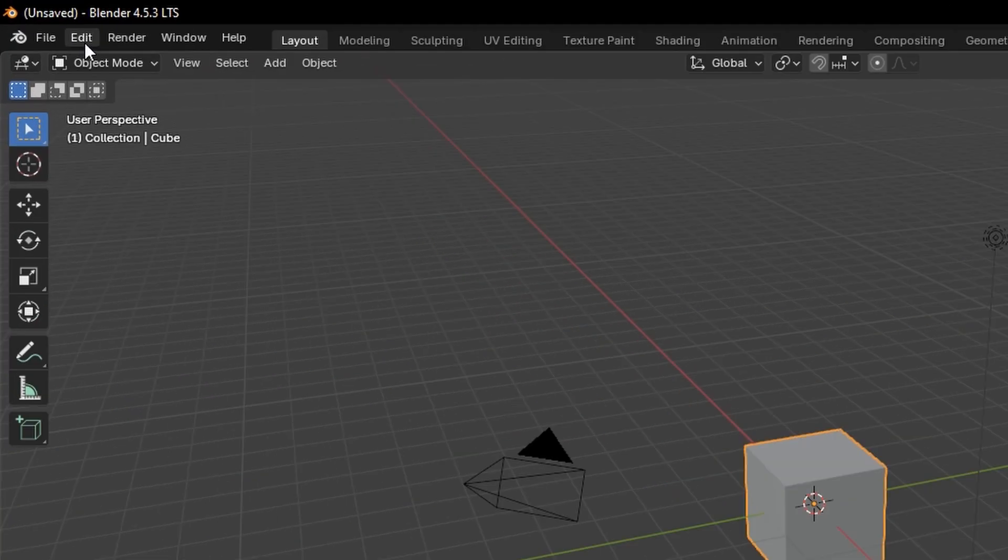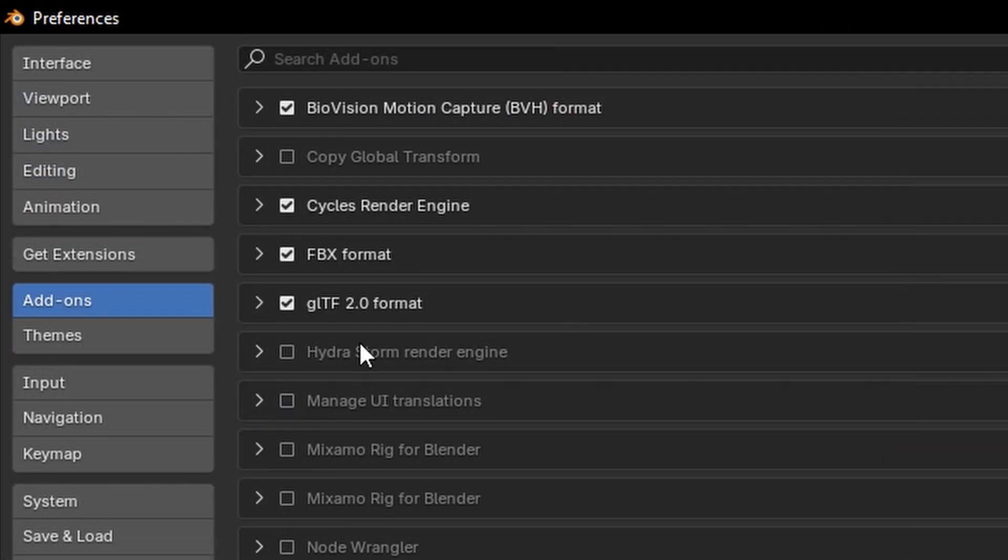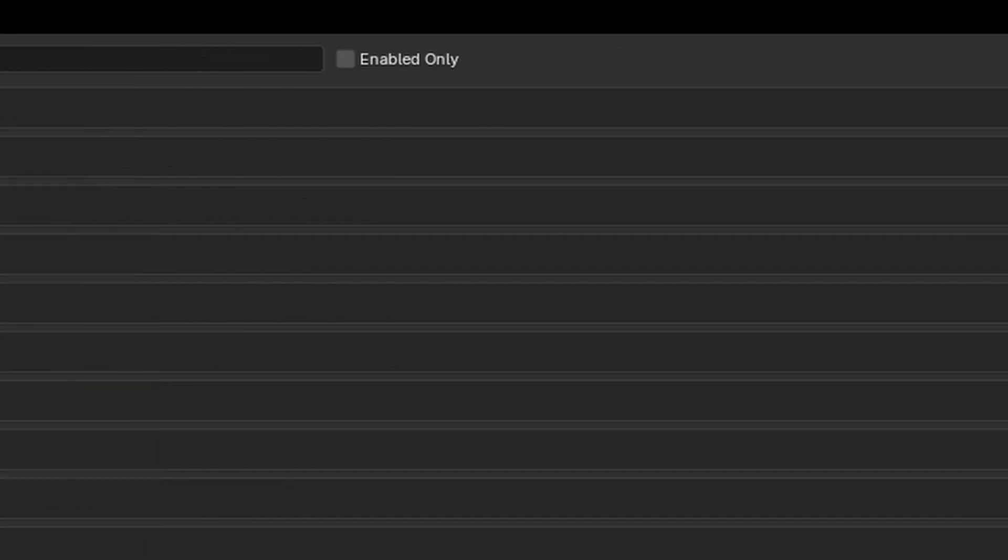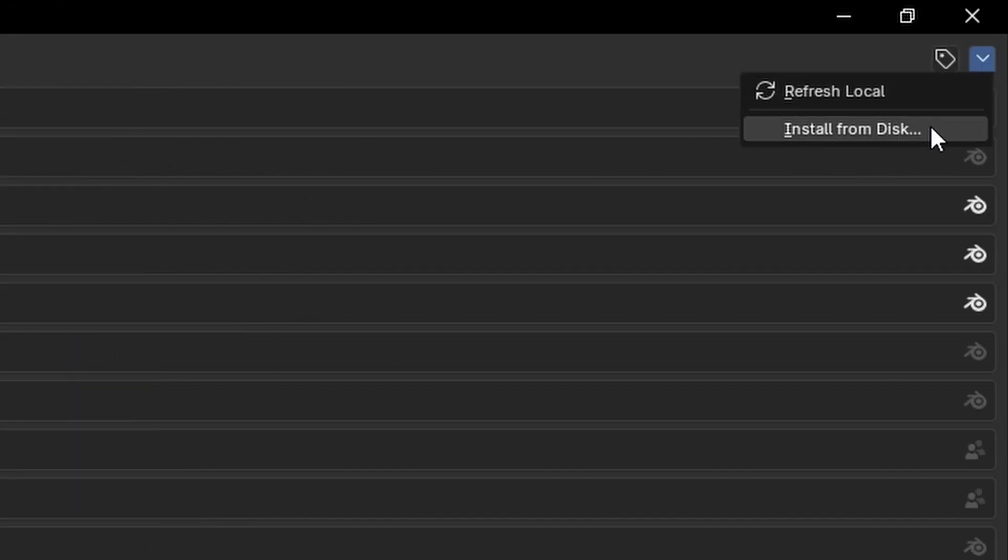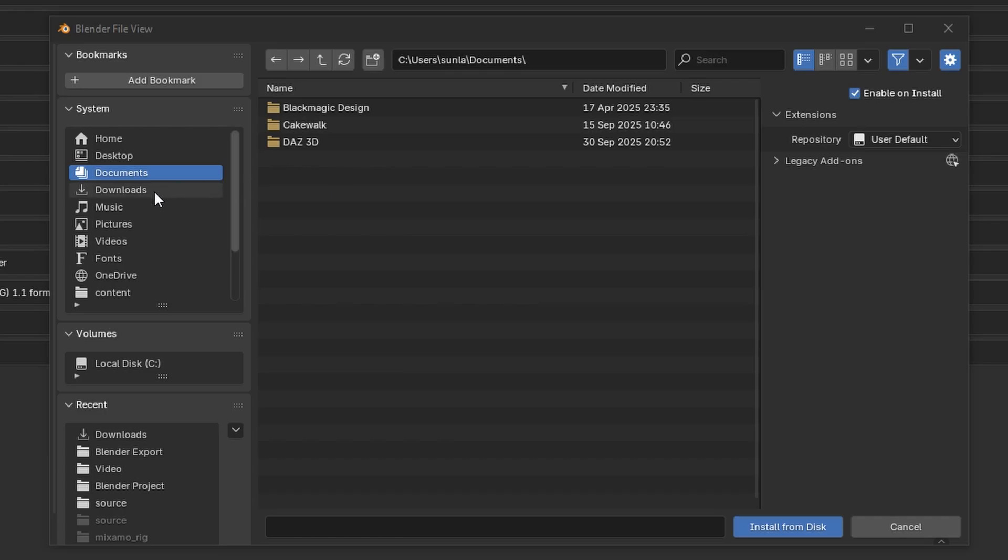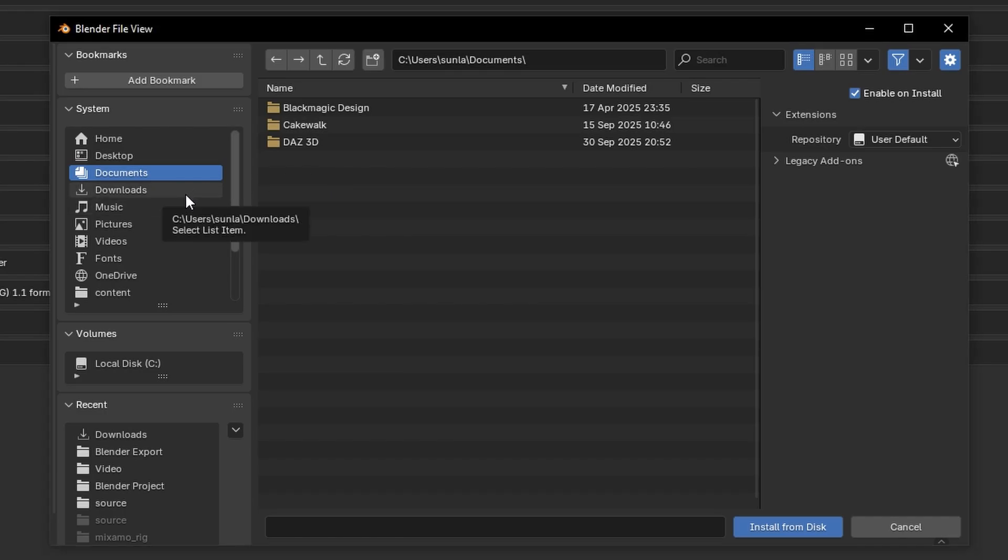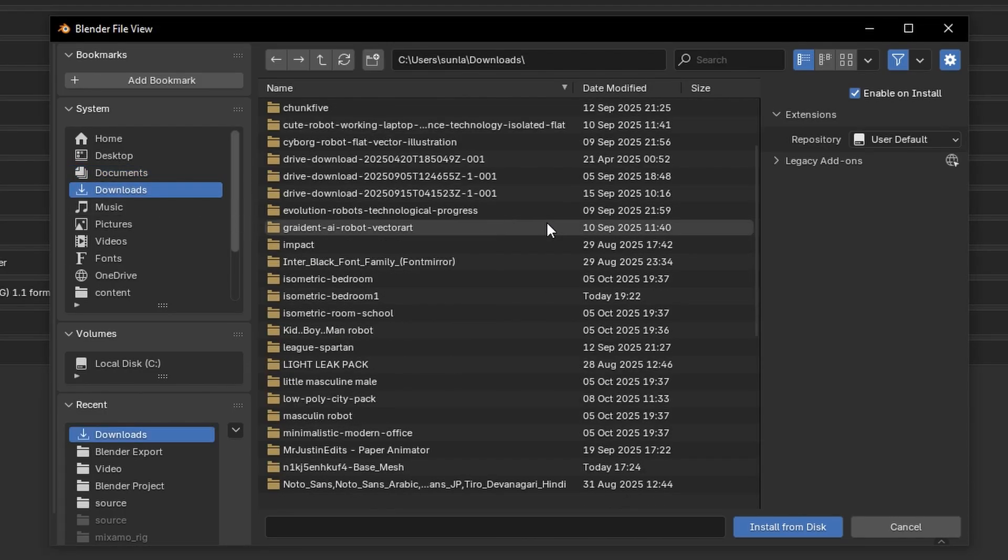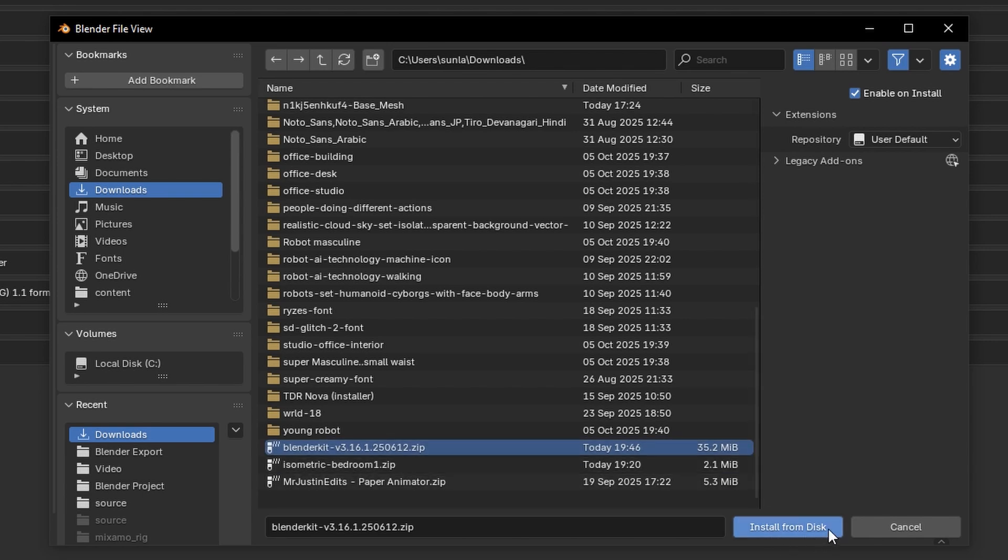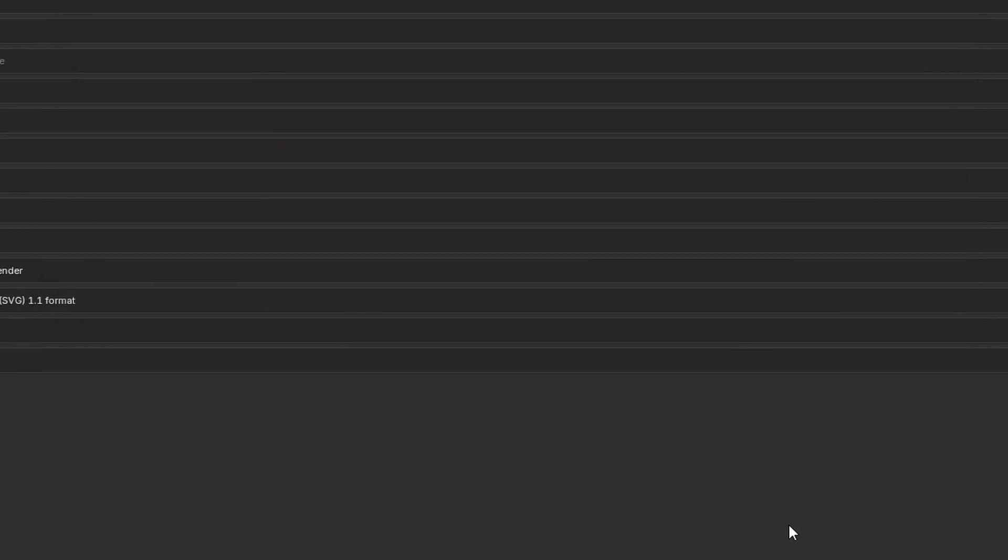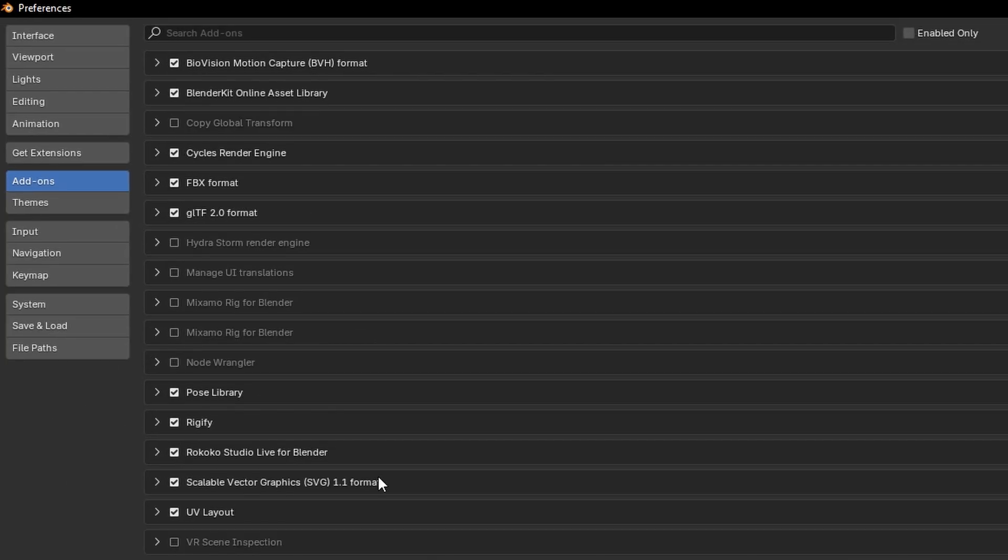Then click Edit, Preferences, Add-ons. At the very top right, you will see this icon. Click it, then click Install from Disk. A new window will pop up. Simply go to Downloads, and in here you will find the Blender Kit zip file. Click on it, then click Install from Disk. It will pop up in your add-ons menu. Make sure to check this box in order for this tool to work.